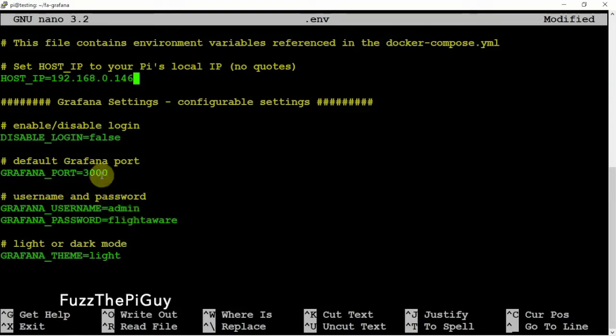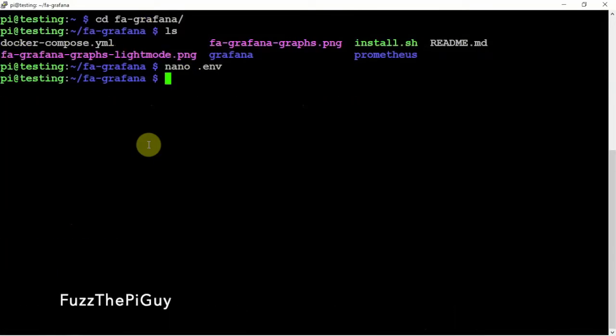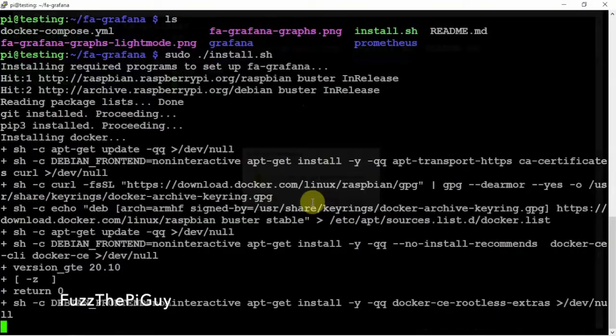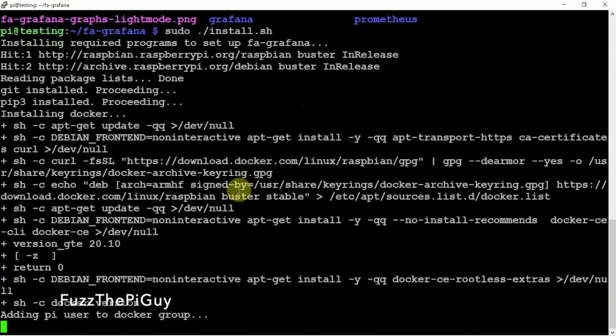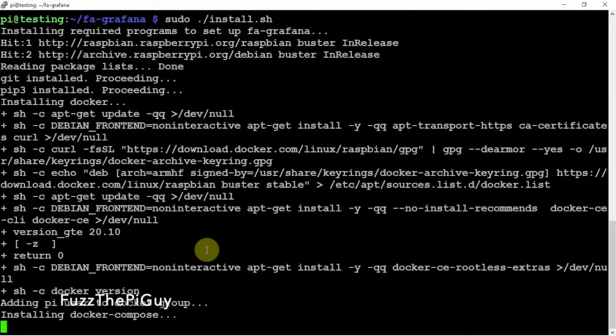But, we can change that. But, we'll do a control x, y, and enter if you're using Nano. So, we can close that guy back out since it's running here. But, we can make that change before we run the install. But, anyway, I want to pause this and be back when it's done.